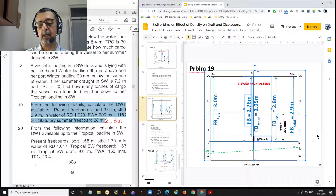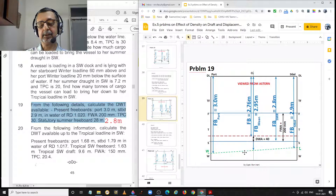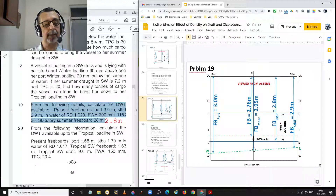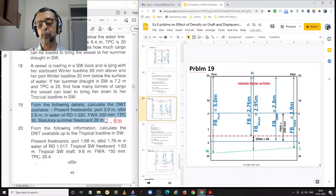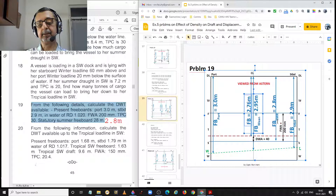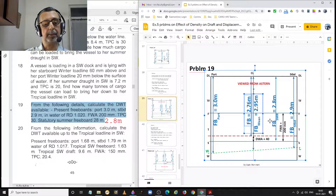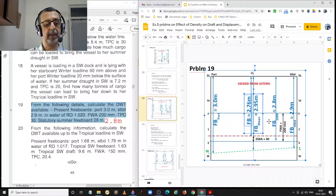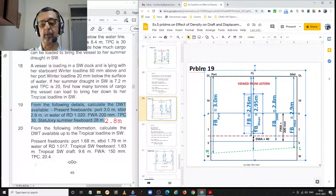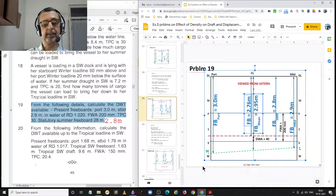The actual sinkage available to calculate deadweight equals 2.95 metres minus 2.76 metres, equal to 0.19 metres. TPC is given as 30 metric tons per centimetre in salt water, and that has to be converted to TPC in dock water.